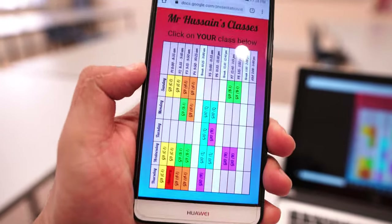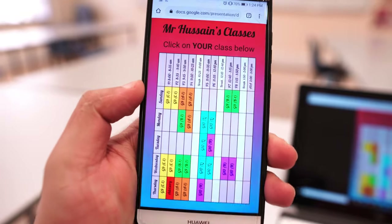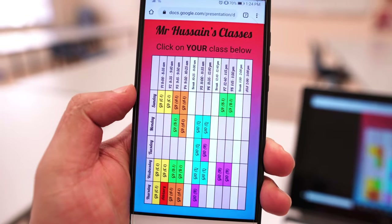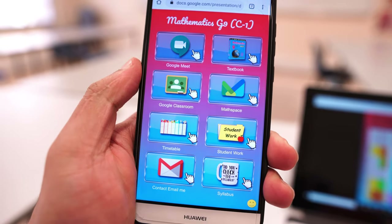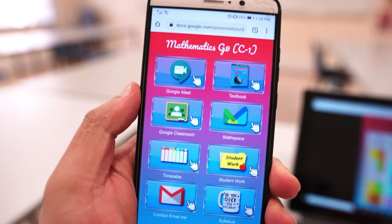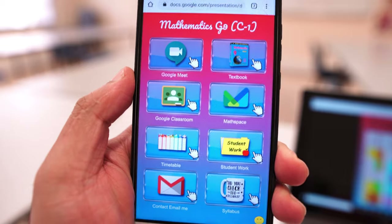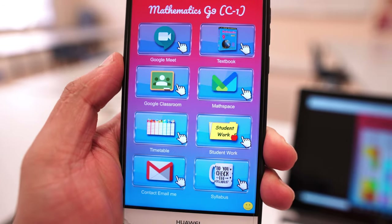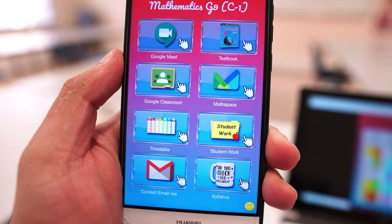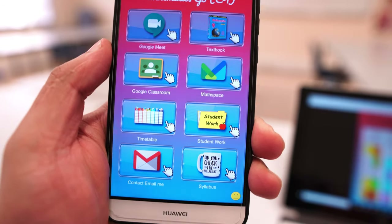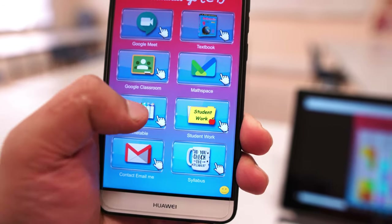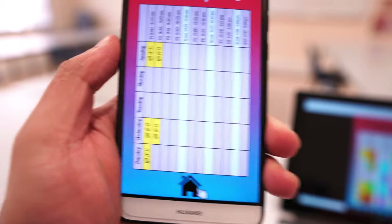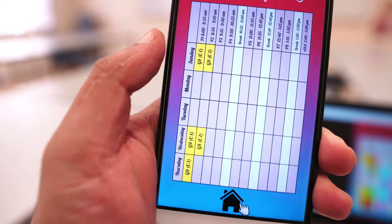That's just my class schedule and I'm going to share it out with my students, so they can go ahead and click on their schedule and then go ahead and use the frequently visited sites that they go on. For example, if they want to see when they have classes with me, they can go check it out.